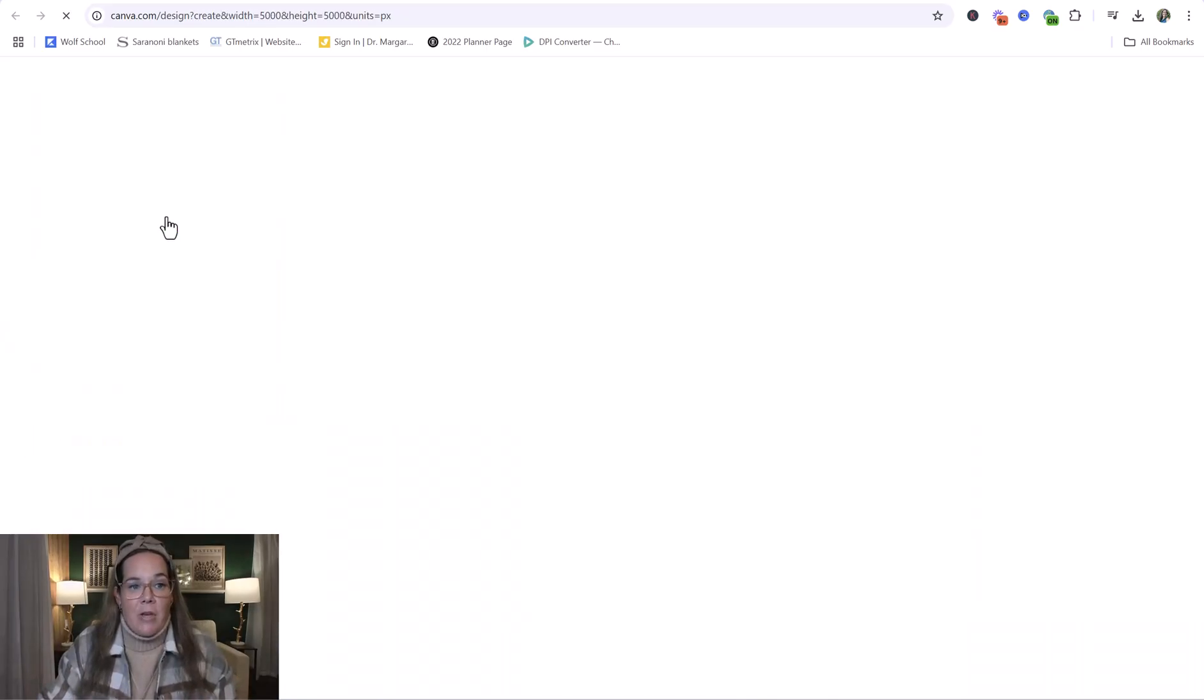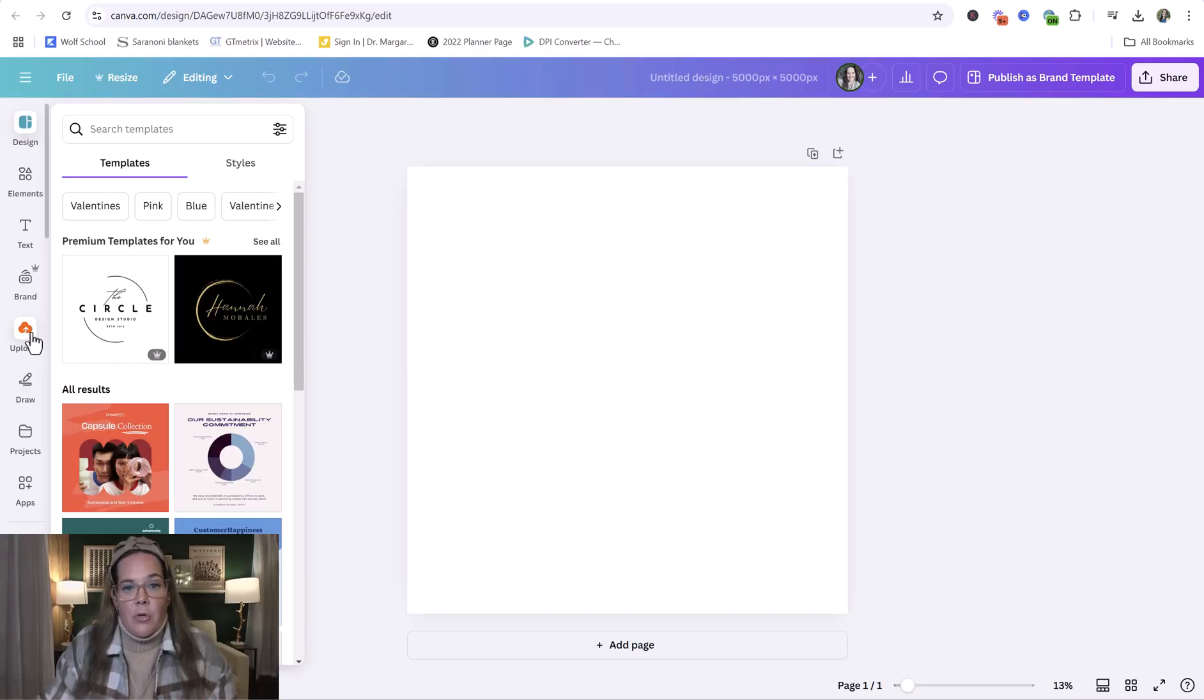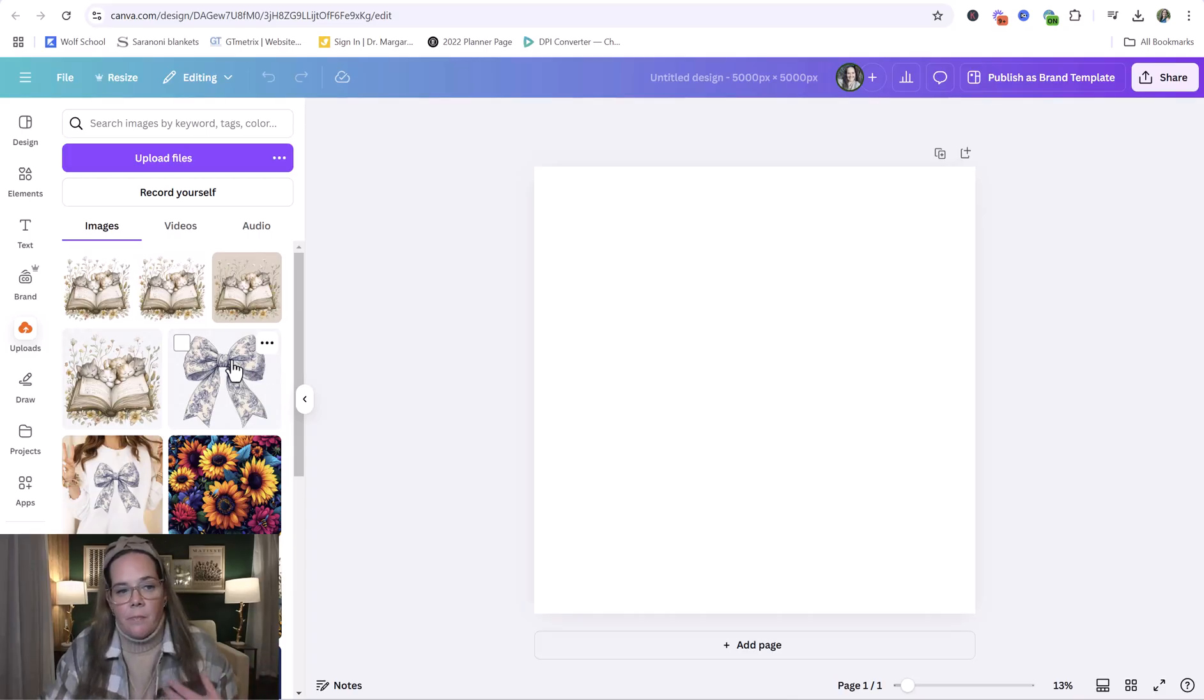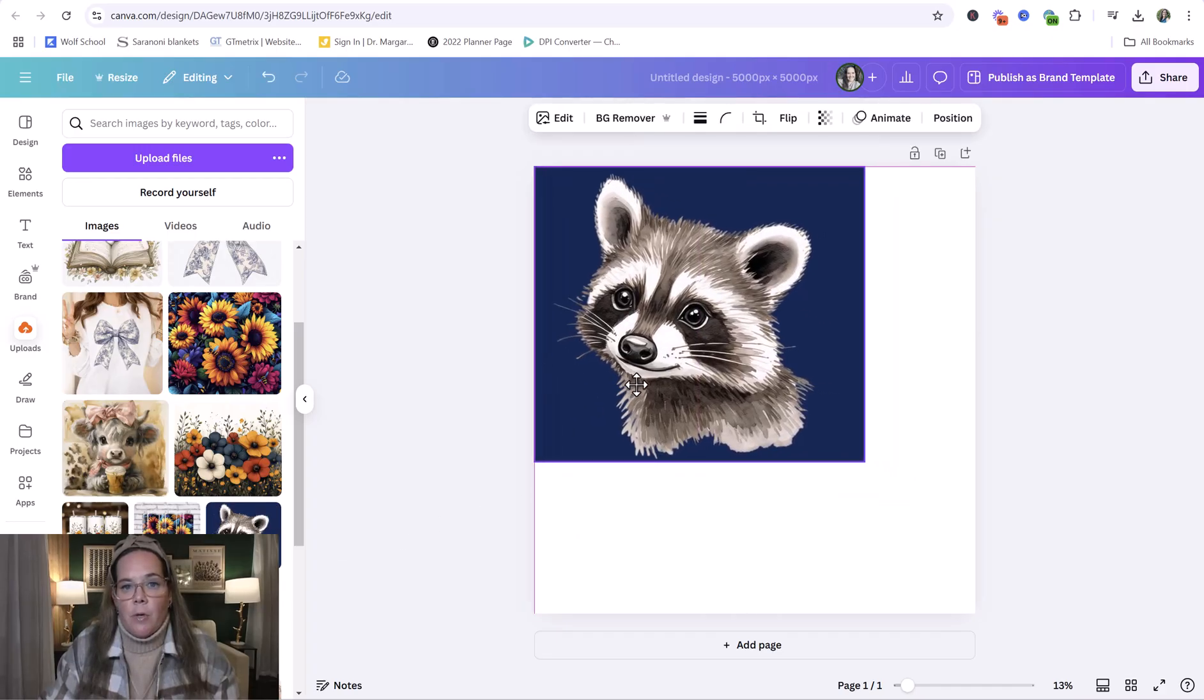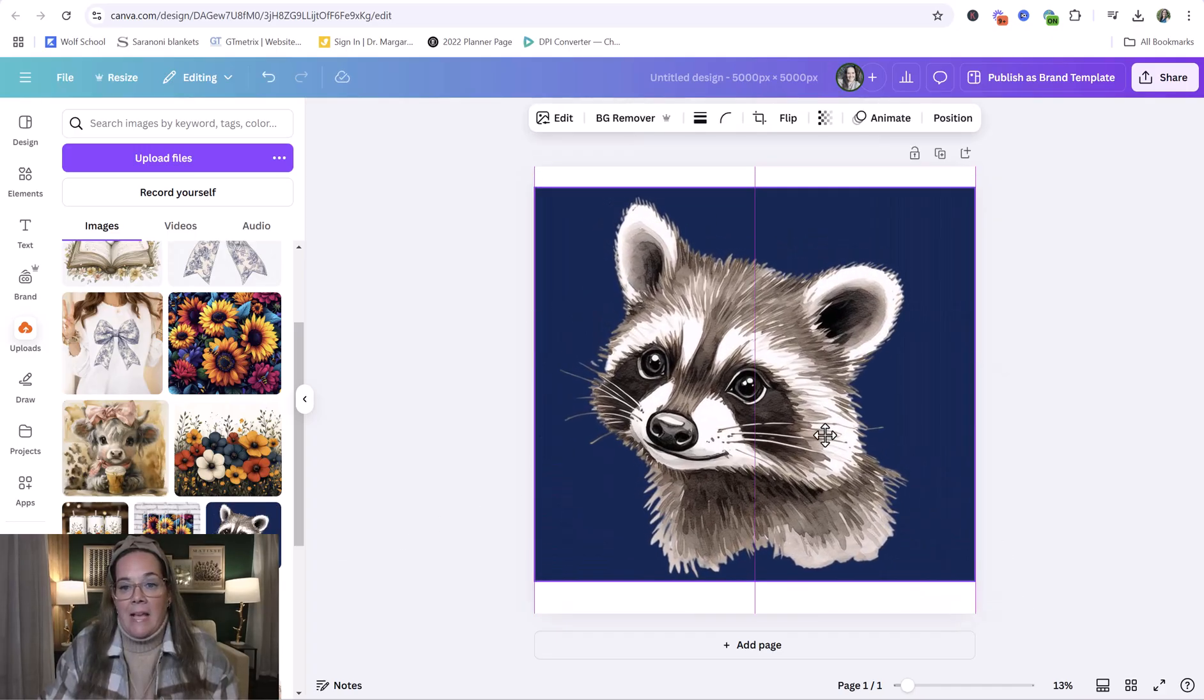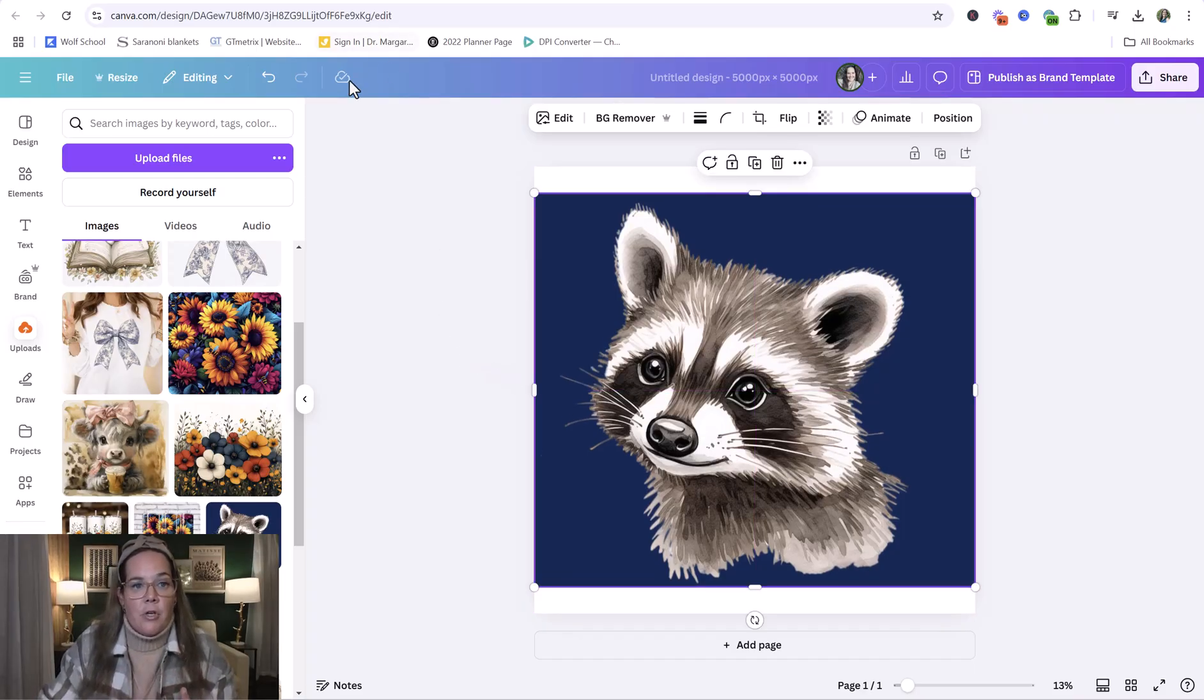So click create new design and then from here you can create whatever design you want. I'm going to pull over some images that I created with MidJourney to sell as PNGs on Etsy. So for example, this adorable little raccoon and he has this background on it that came from the MidJourney.